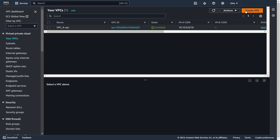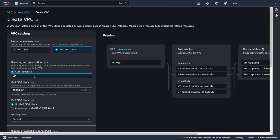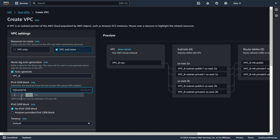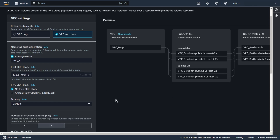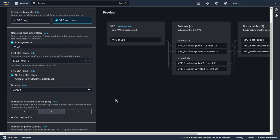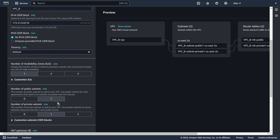I will do the same for the second VPC — one availability zone, one public and one private subnet.